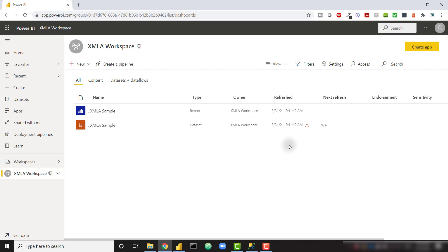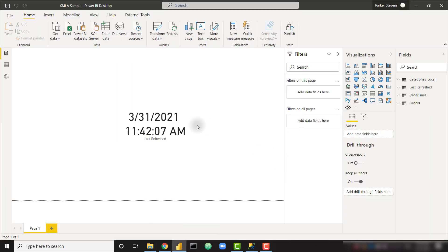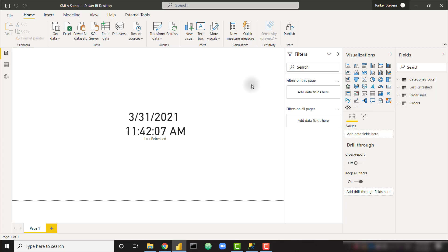Before we get started learning how to call this XMLA endpoint, I just want to show you the Power BI file that I've published up to my Power BI service. So this file connects to a few different tables. Firstly, we can see we're connecting to our orders and order lines table directly from our database. I'm also calling our database to give us the current date time of the last refresh.